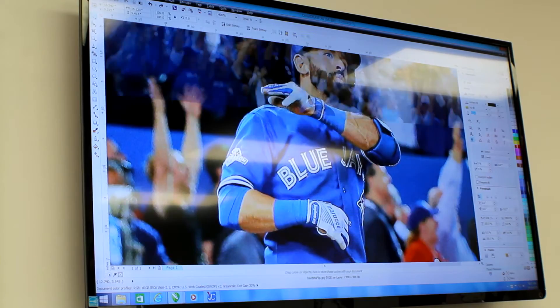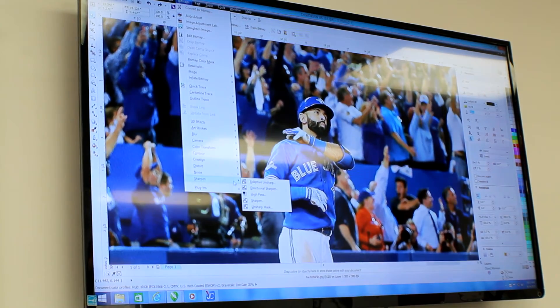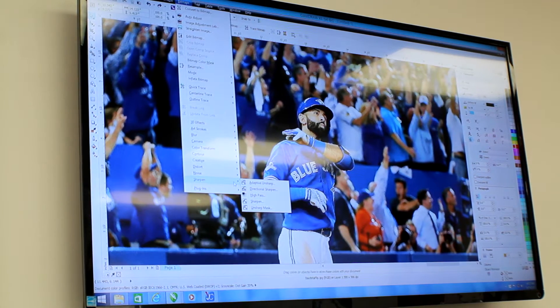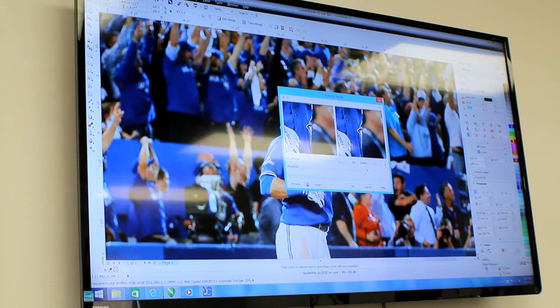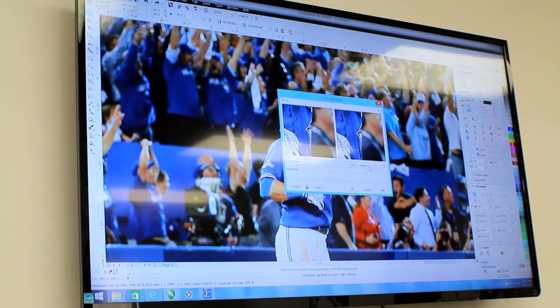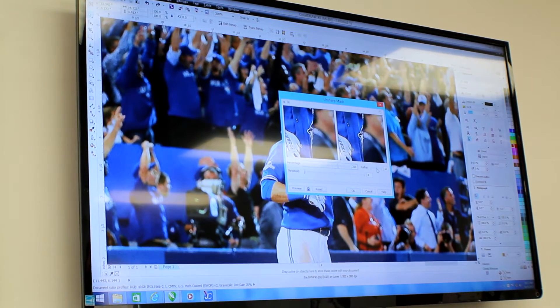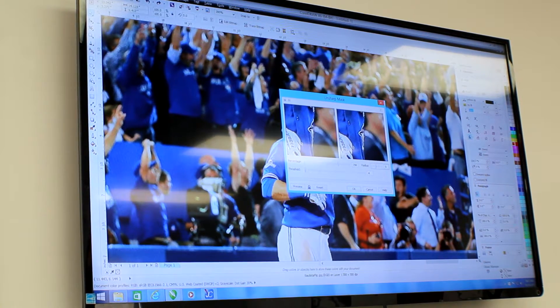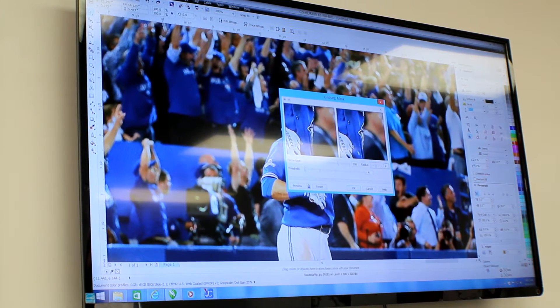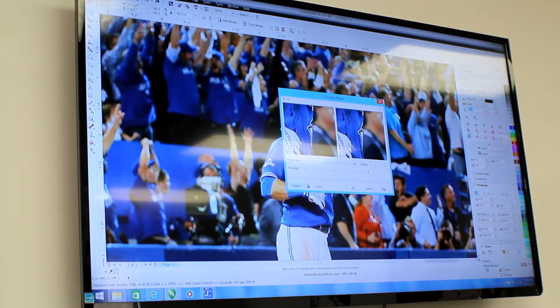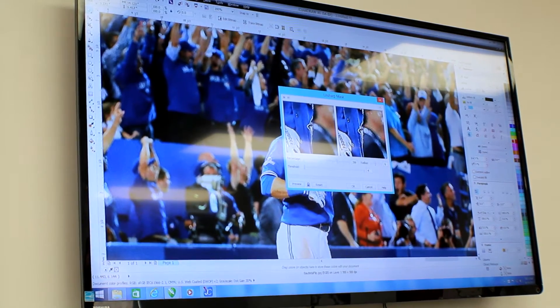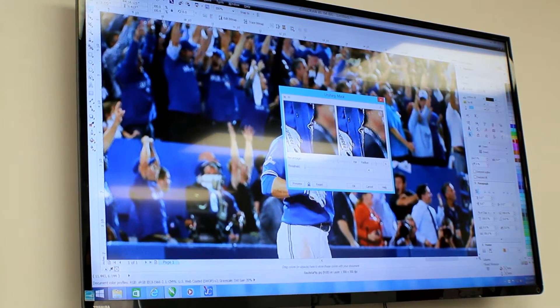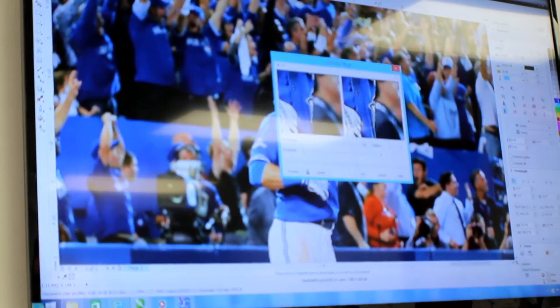You should start by selecting the picture, go into bitmaps, sharpen, unsharp mask, adding about 300%, changing the radius. Now the radius creates how thick of a line you have between detail objects on the picture and the threshold you keep low. Hitting preview and you can see we have popped a lot more detail out of the picture, which will show up on the engraving better.